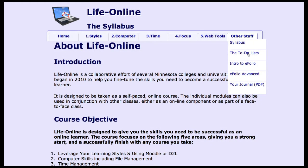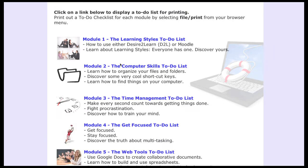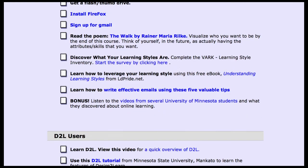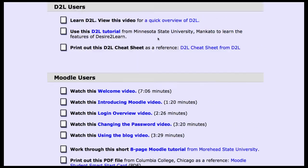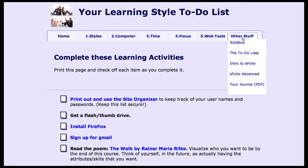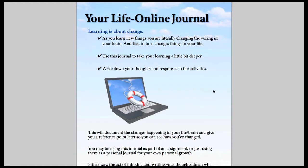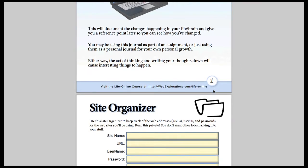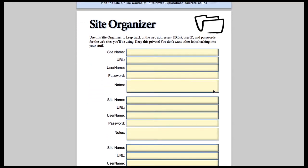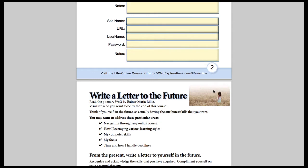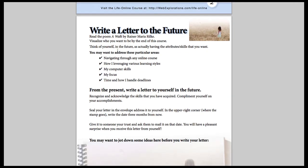Also in 'Other Stuff,' we have a series of to-do lists — these are the short version for each of the modules showing students what they have to do. We also have two intro tutorials to eFolio, and here's the best part: we put together a journal as a PDF document. This allows students to do reflective thinking and track what they're learning as they go through the modules.